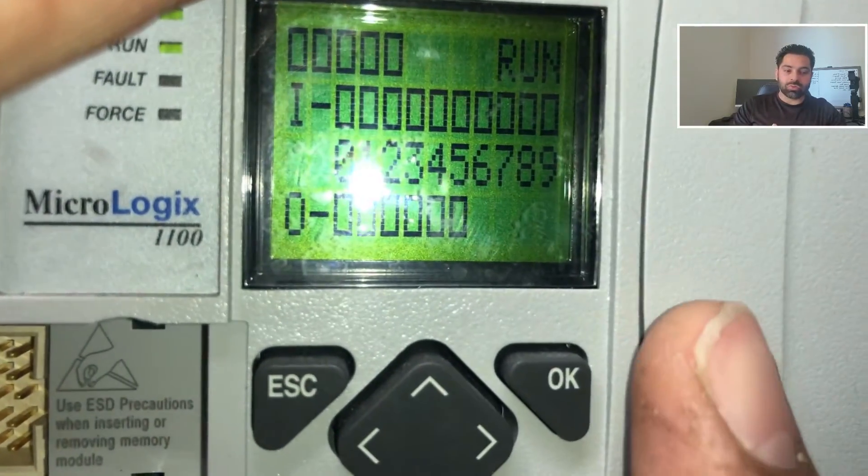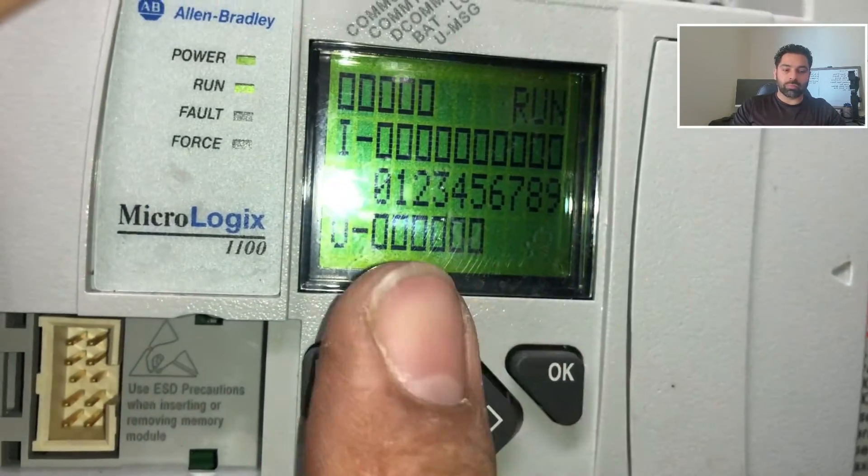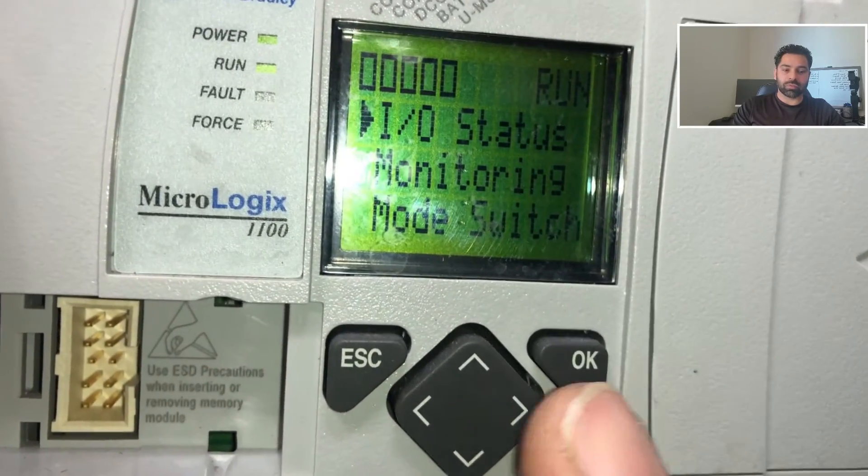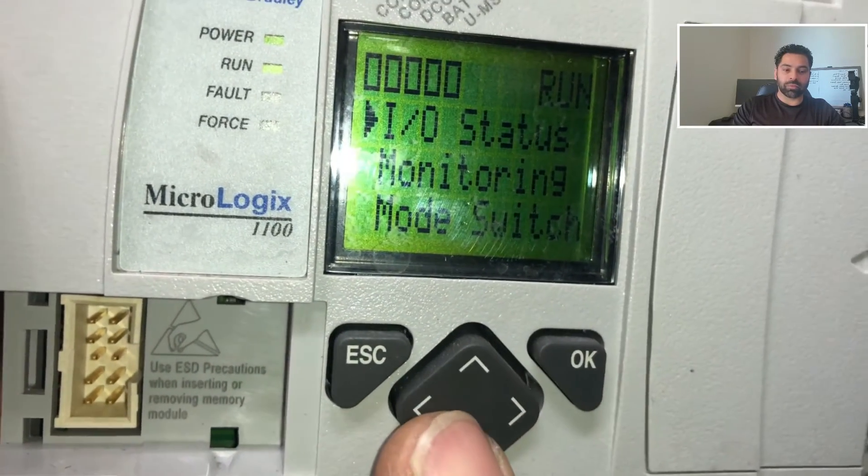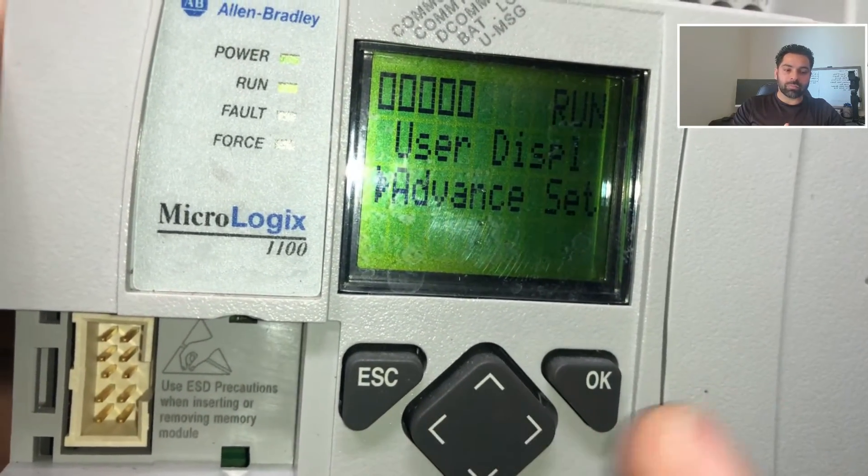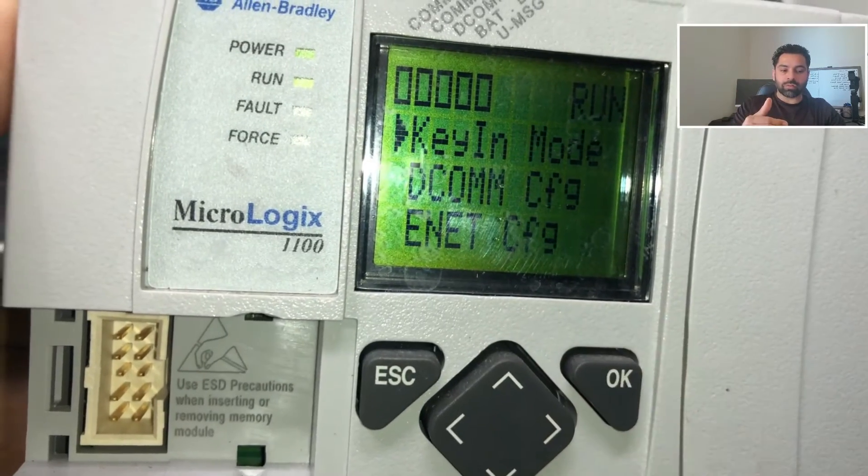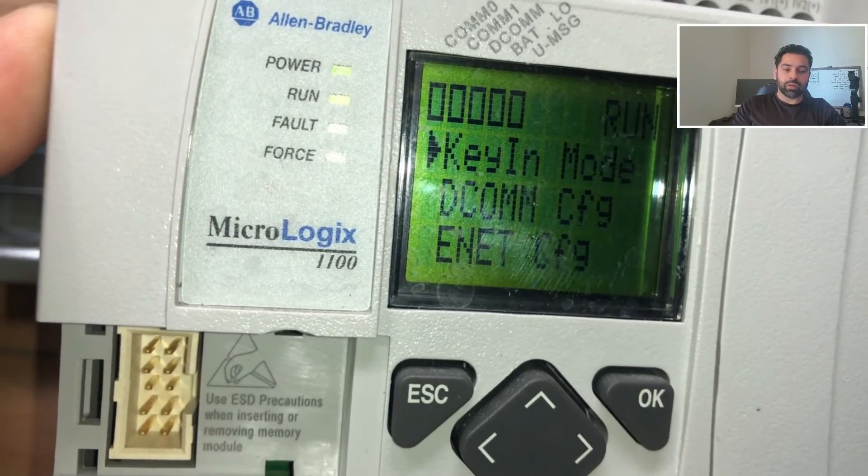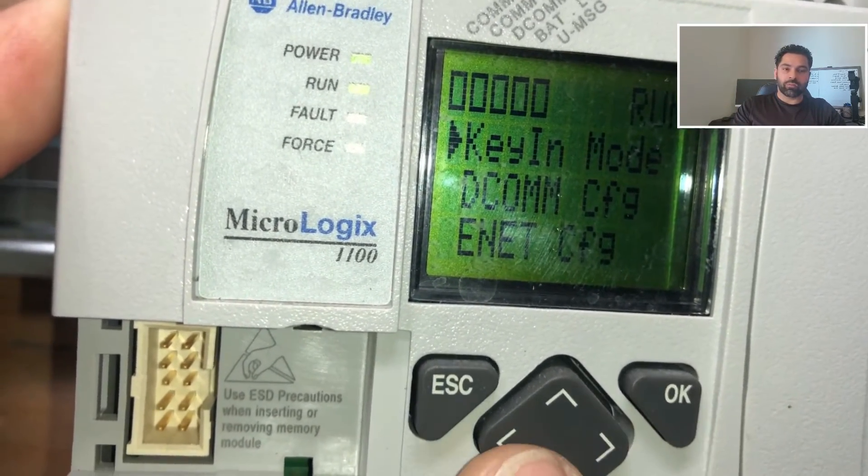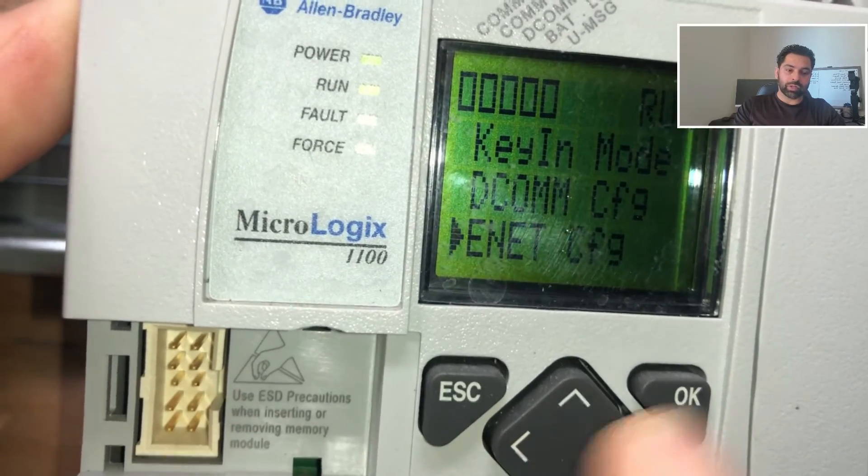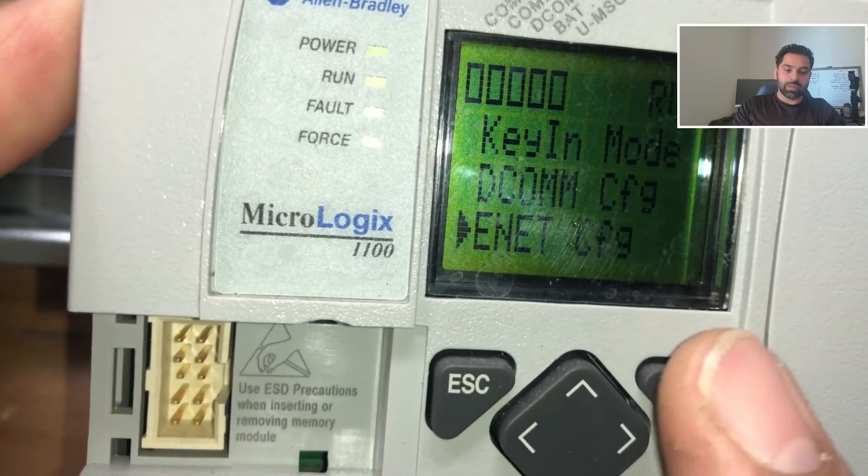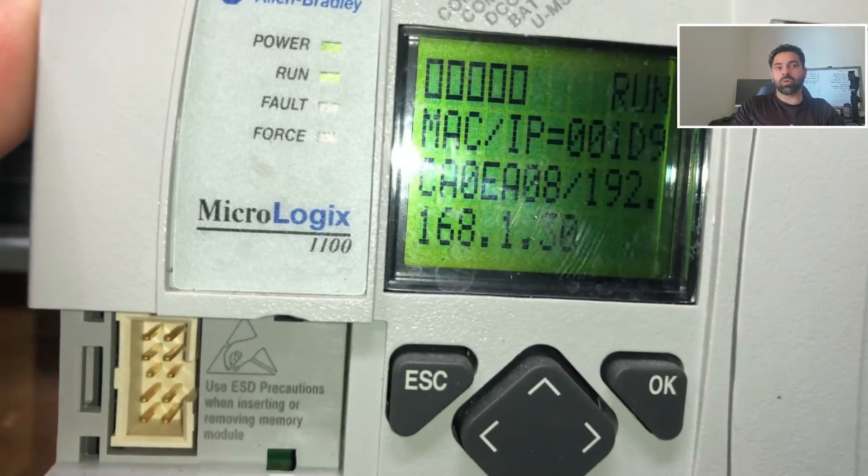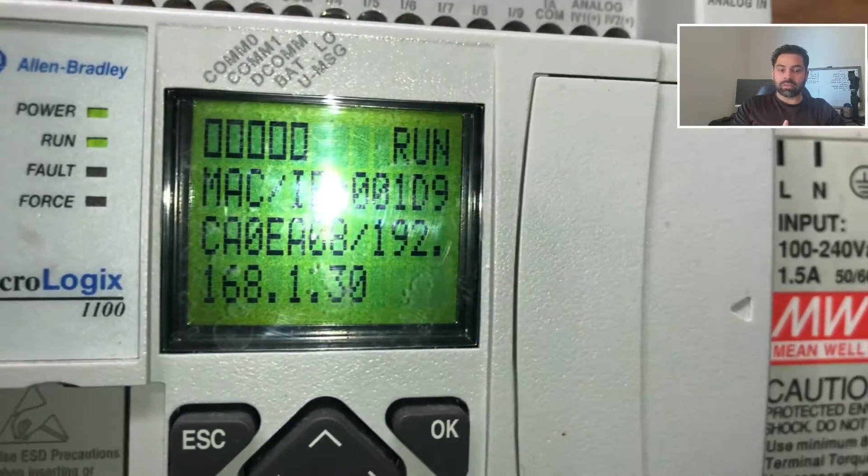We can use either one, but in this video I'm going to use the ethernet cable. If you've already assigned an IP address, you can get the IP address from the PLC. Simply click on the main menu, go to advanced menu, and bring the cursor to Internet Configure.